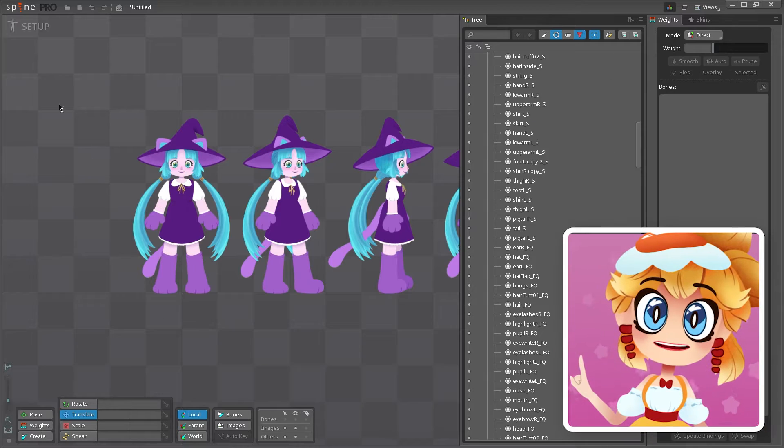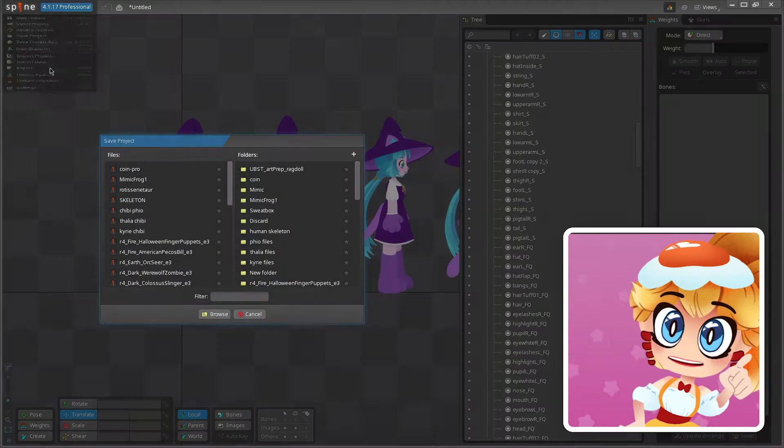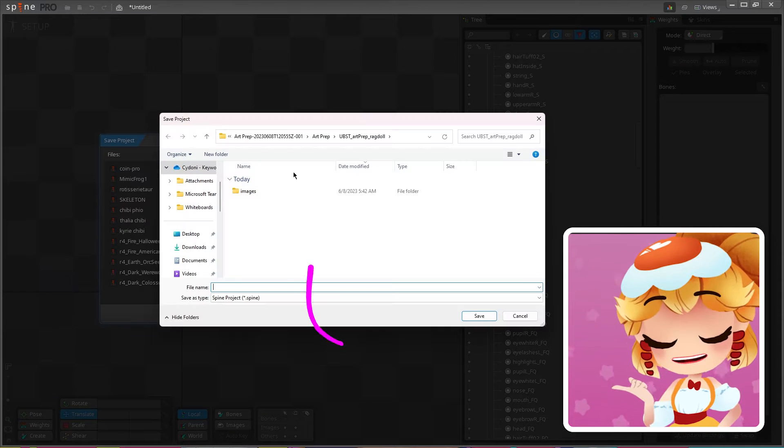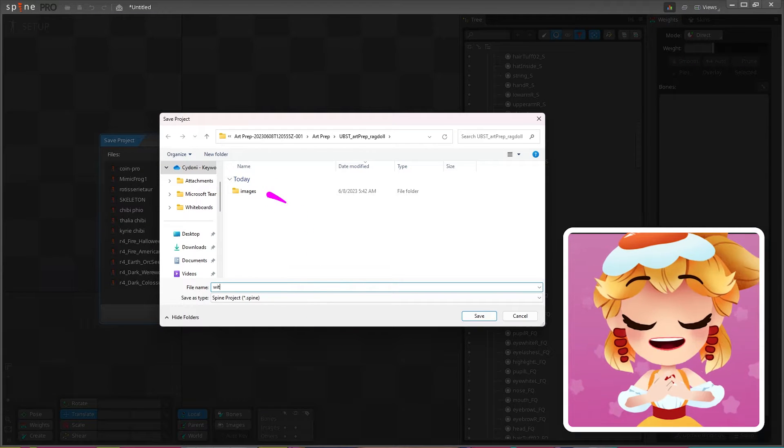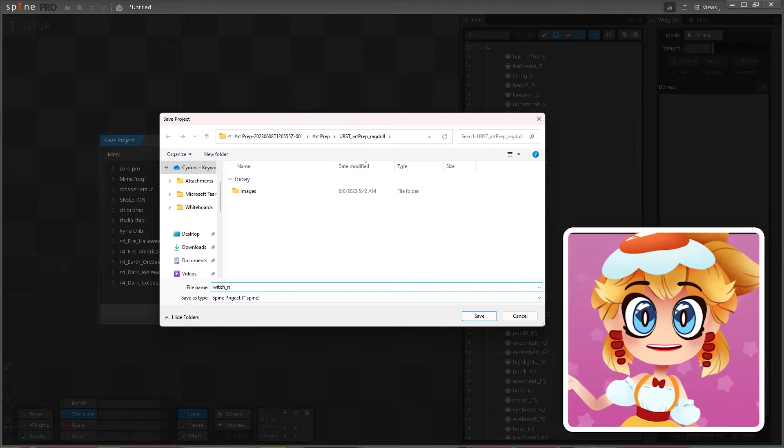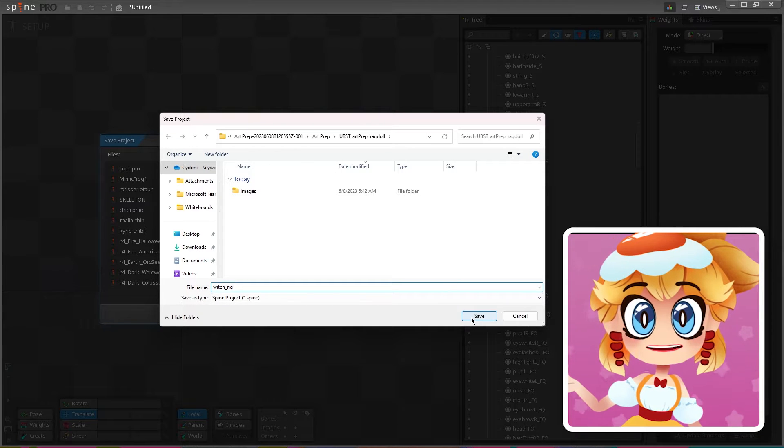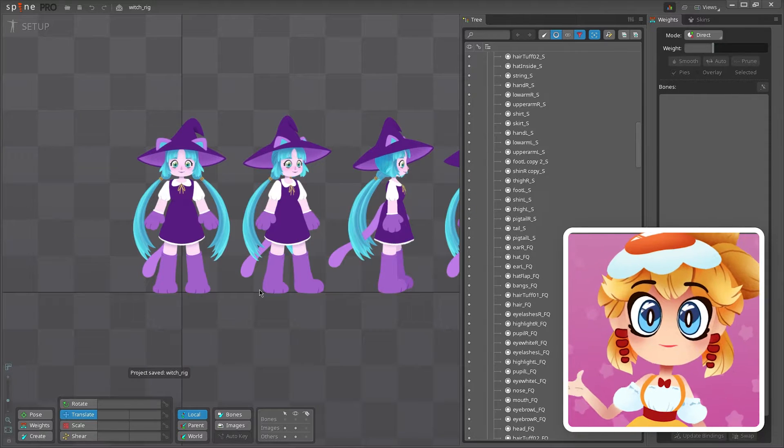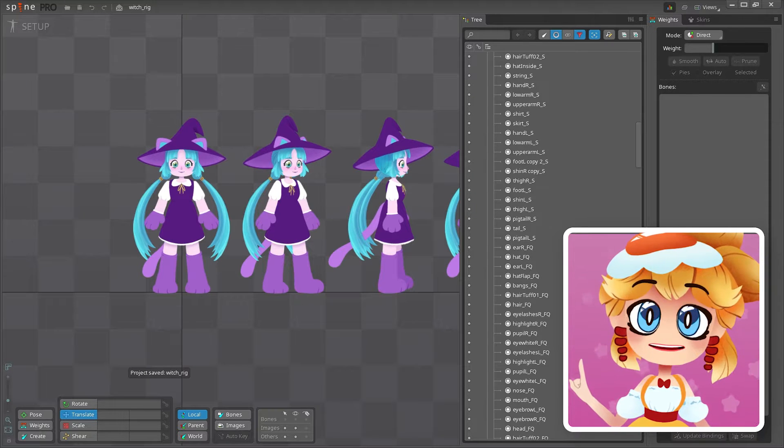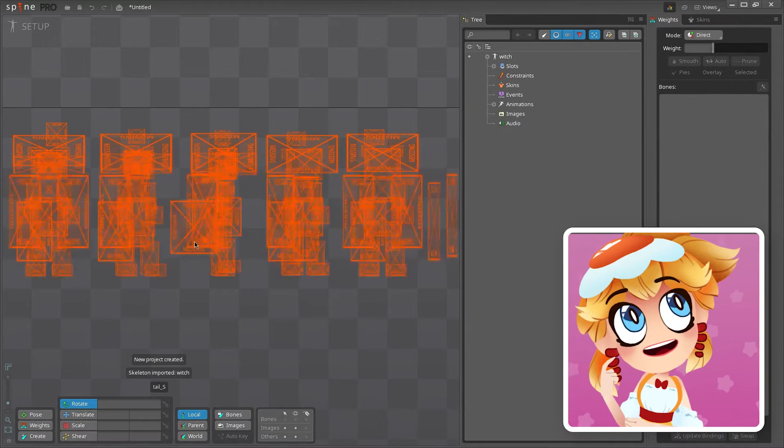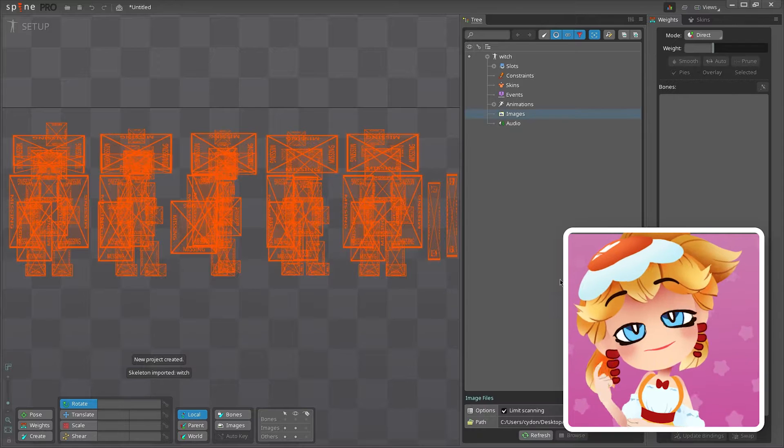Before anything else, save your project inside your project folder next to the images folder so they're all nice and happy together. Saving it here will give you the ability to move all your files together and the file structure will go with it. This makes sure that your files don't become unlinked by accident, which can cause the dreaded missing images issue.